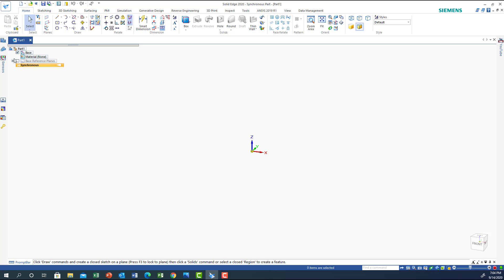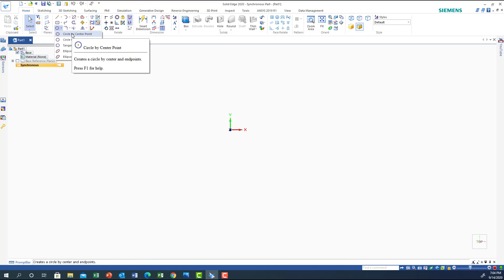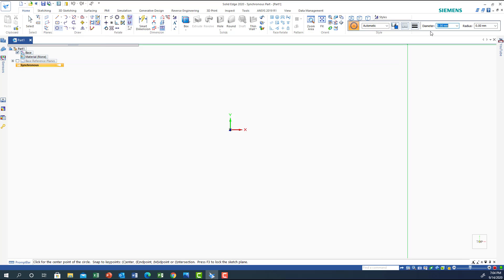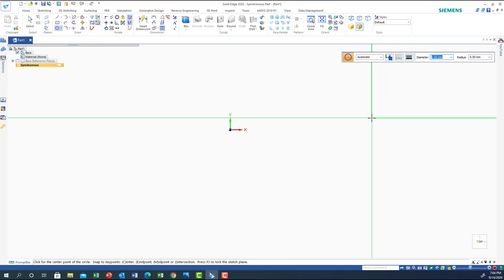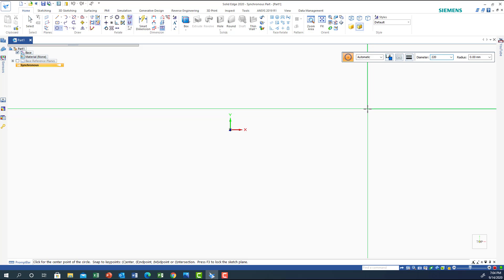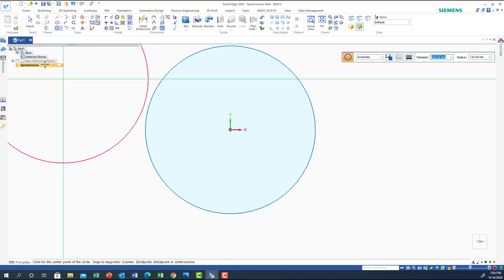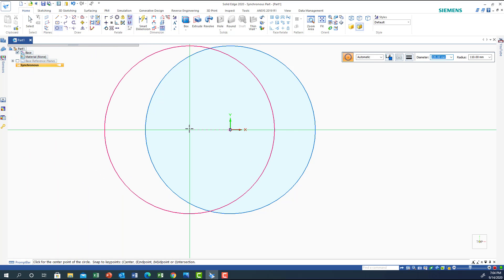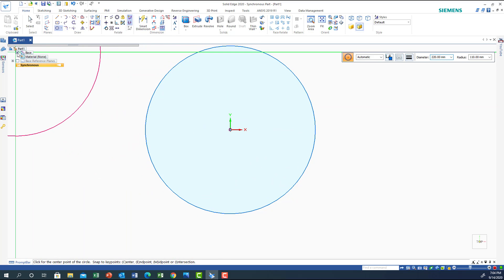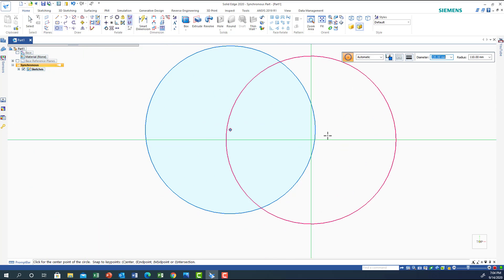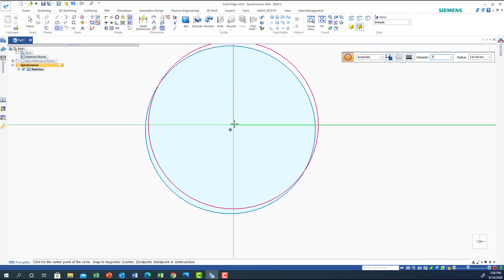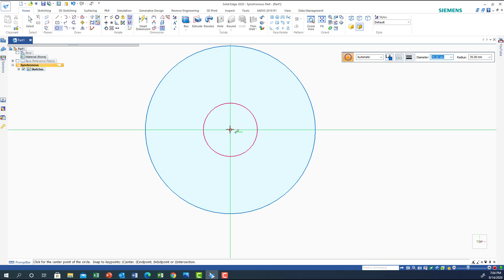I'm going to open a new file in Solid Edge, go to the top view, and start with a circle by center. The dimension is 120. We put it in the center. Now I'm going to get rid of the base coordinate, then draw another center circle of 70 and another one of 60.